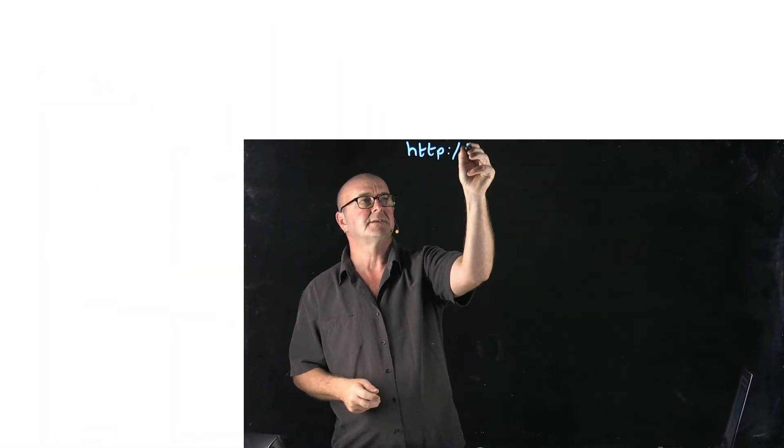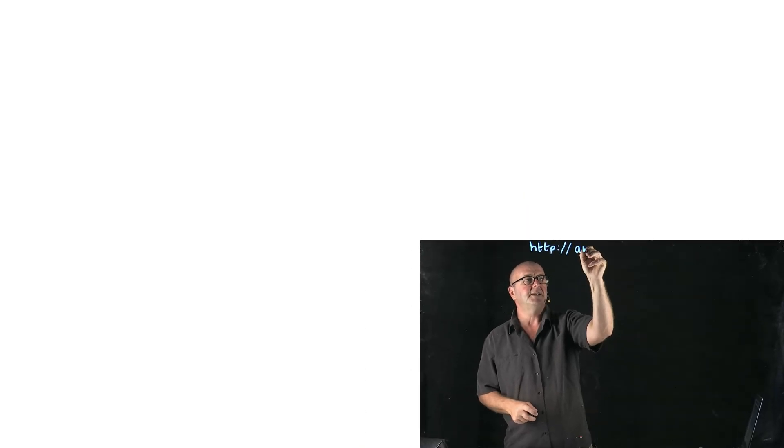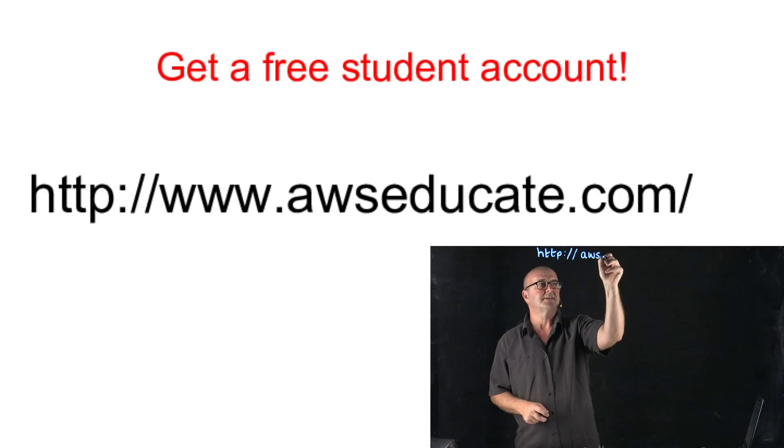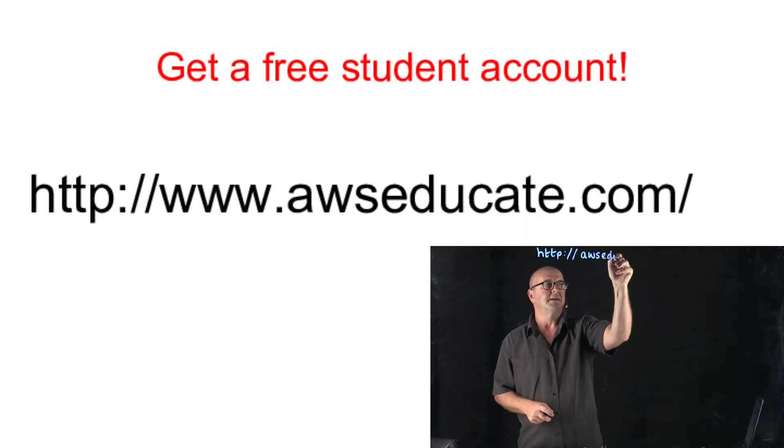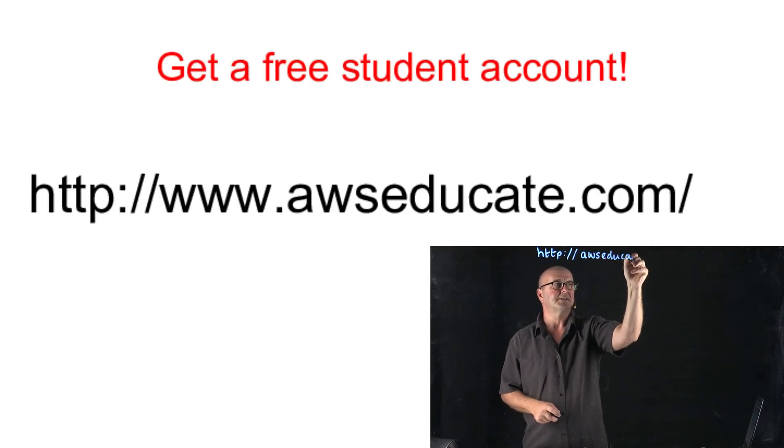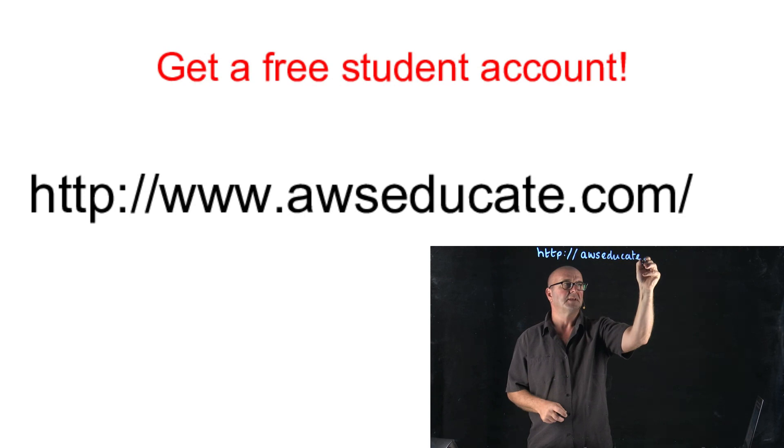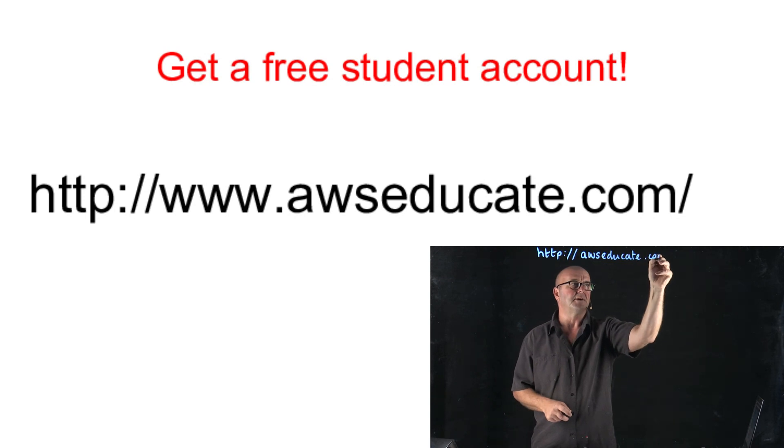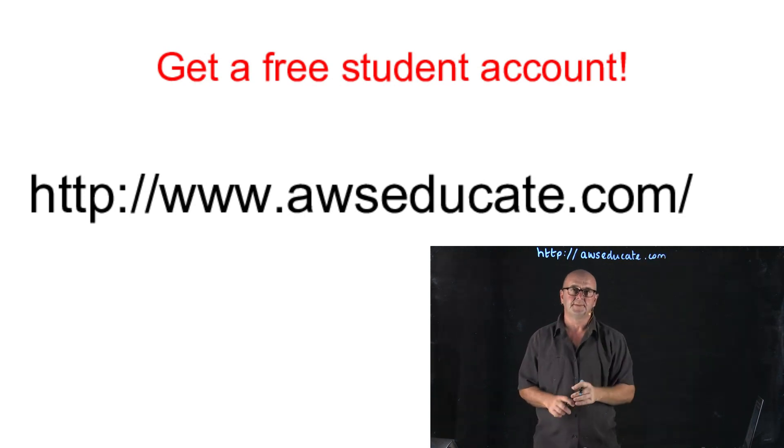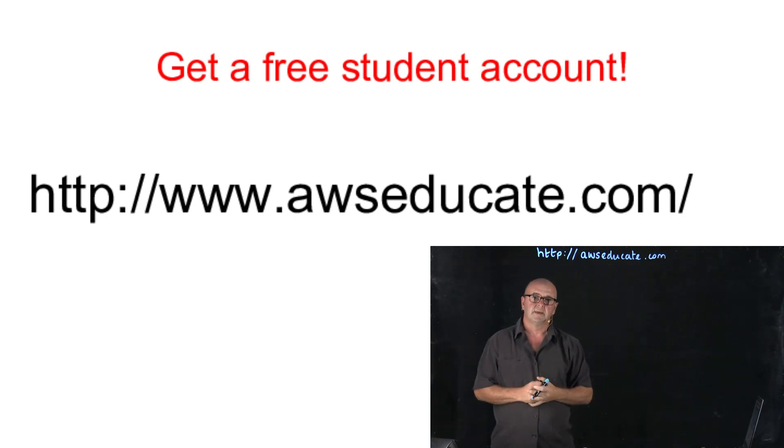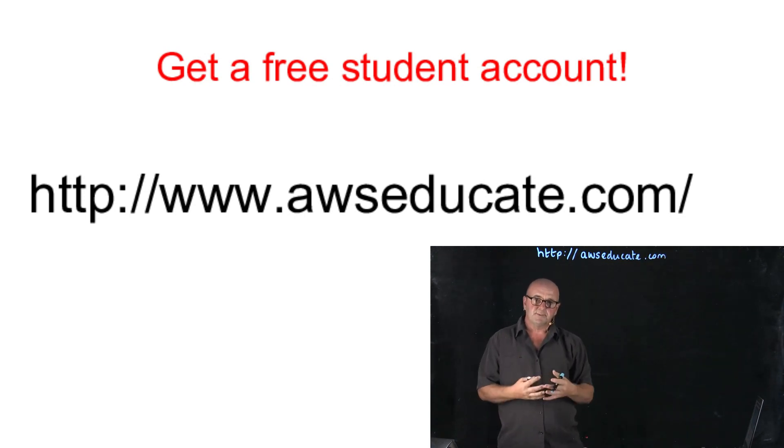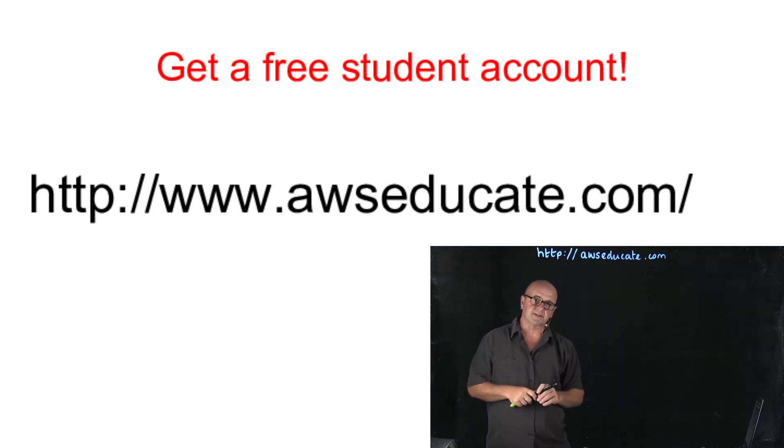First of all, we head over to http://awseducate.com and that's where we register.